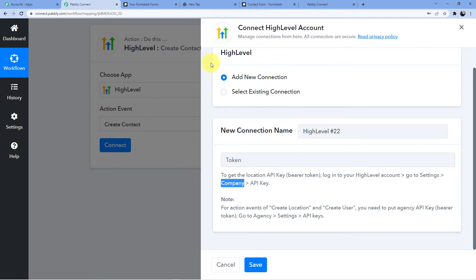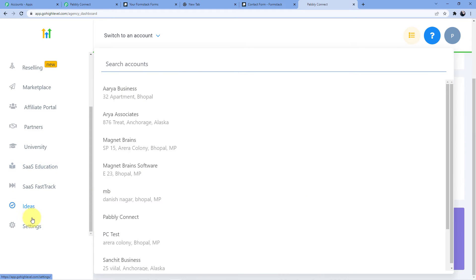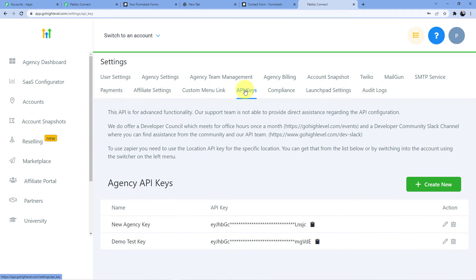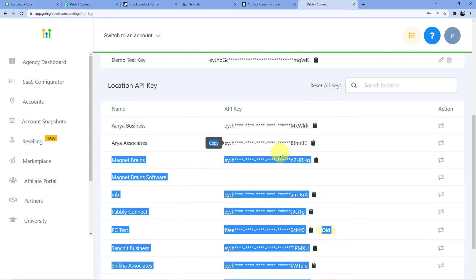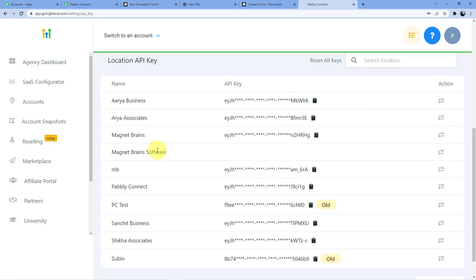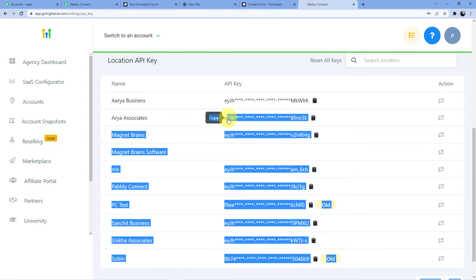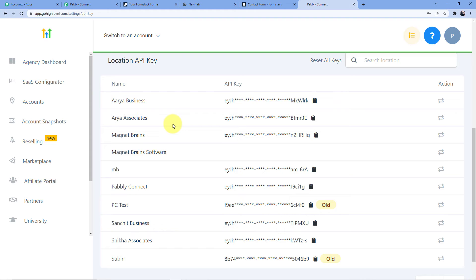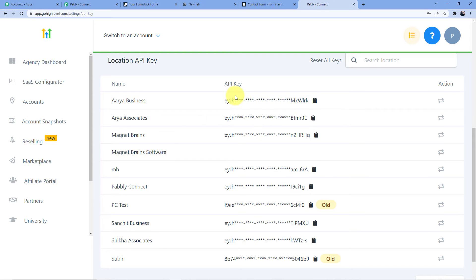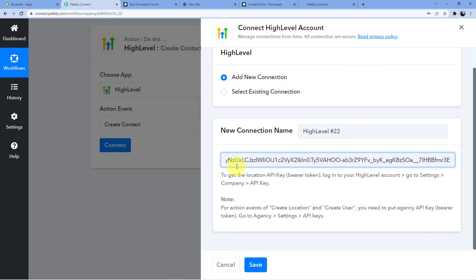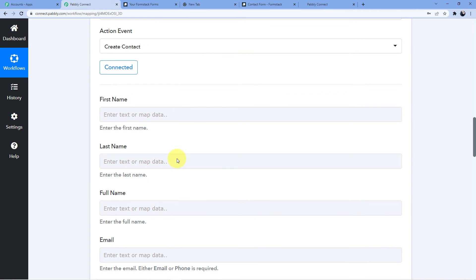Let me show you my GoHighLevel account. I'll go to Settings, then API Keys. You can see there are agency API keys and company API keys. Suppose I want to create a contact in the account 'Array Associates' — I'll copy the company API key for that account and paste it into the Pabbly Connect connection field. Now I'll click Save.